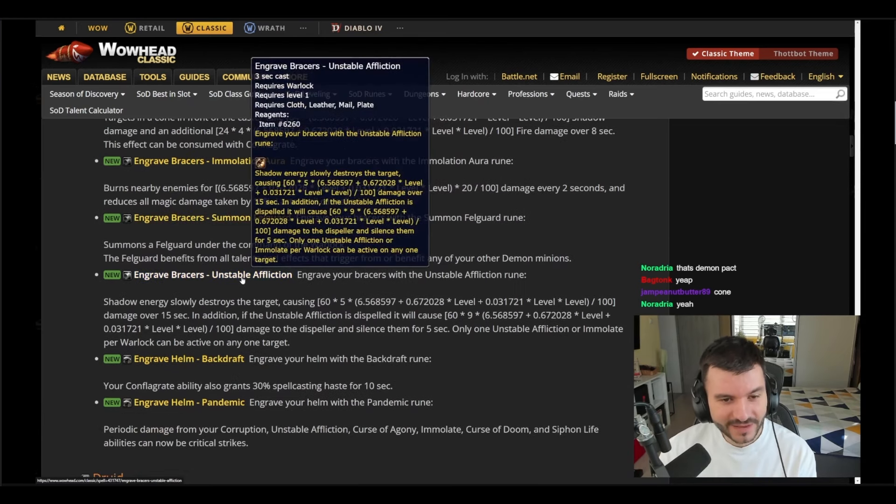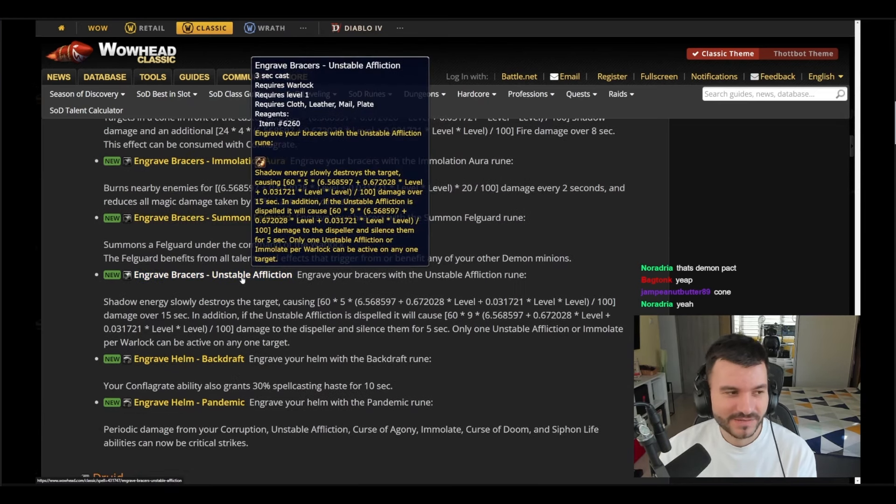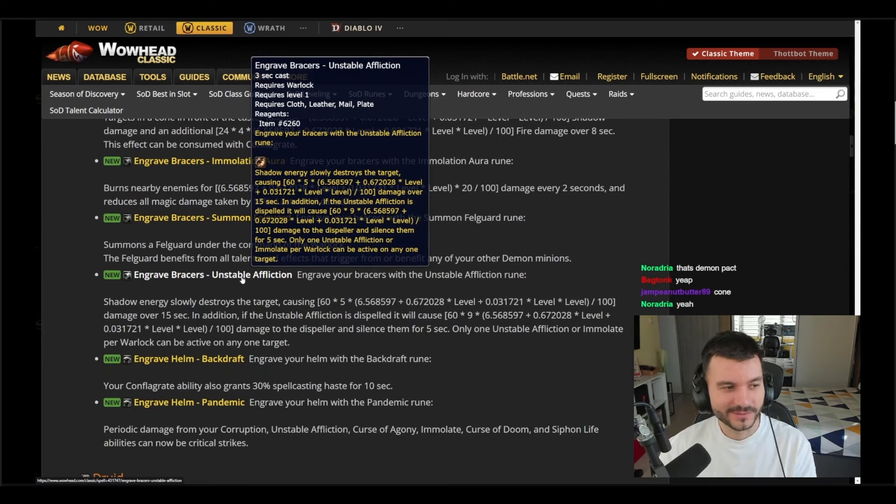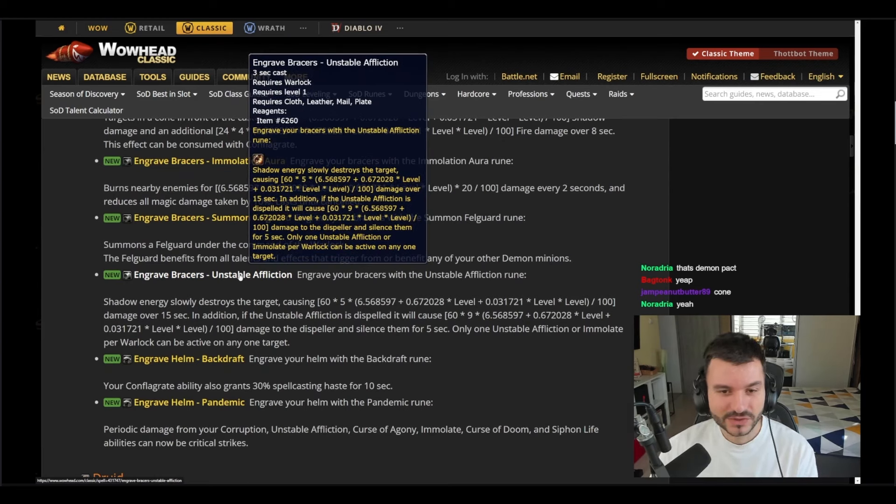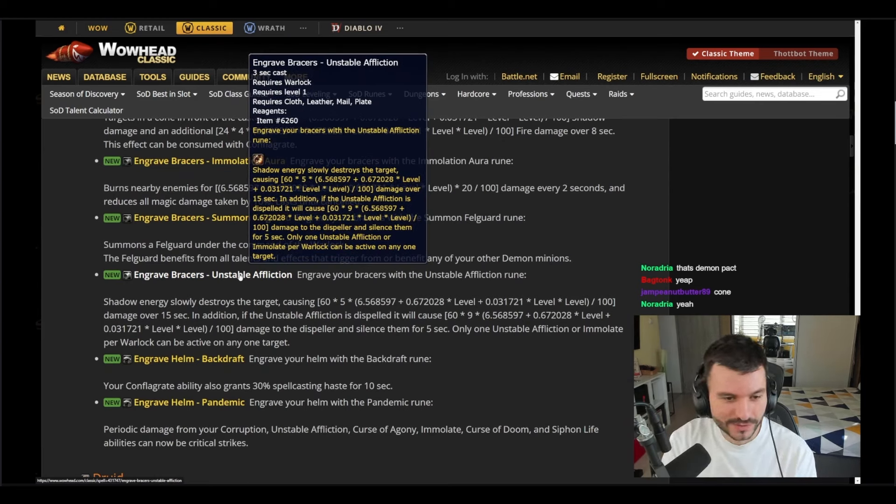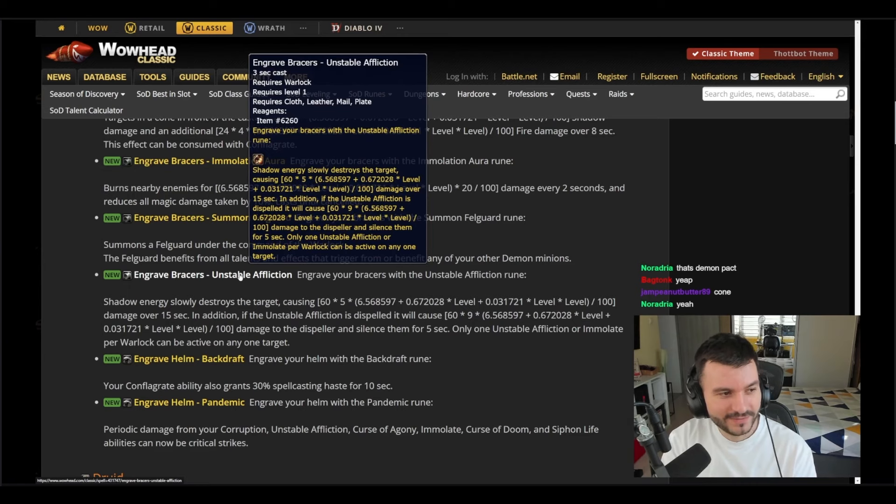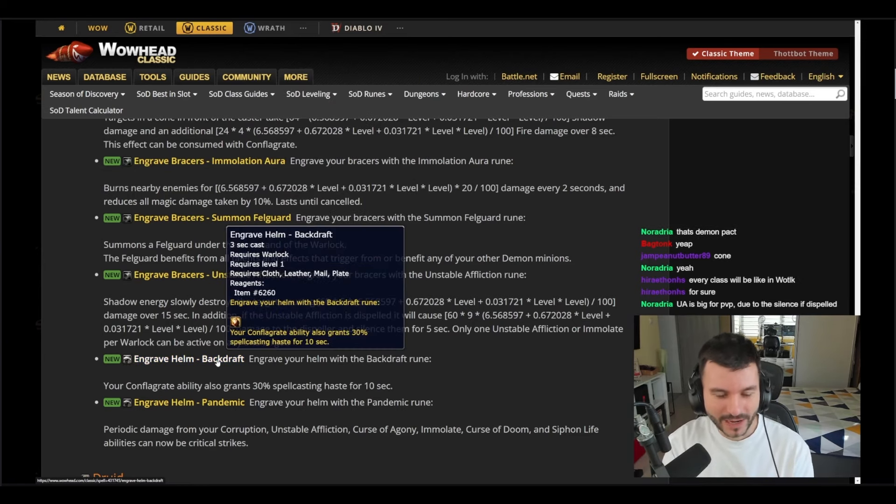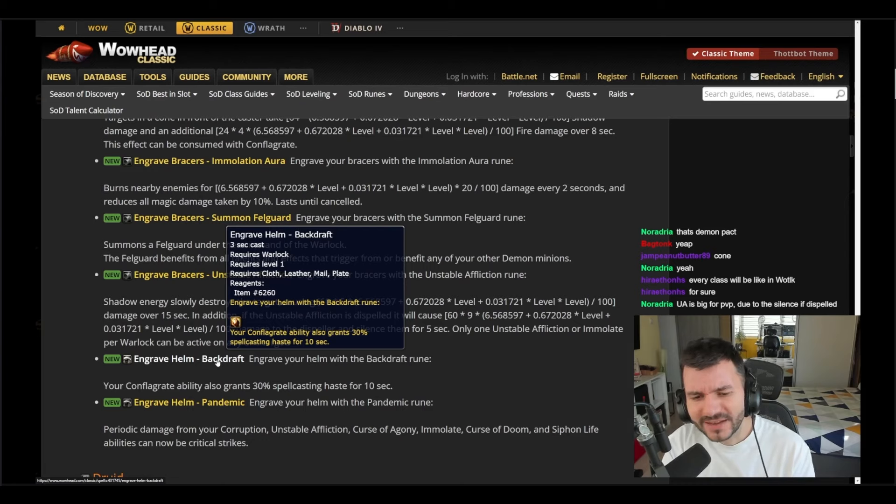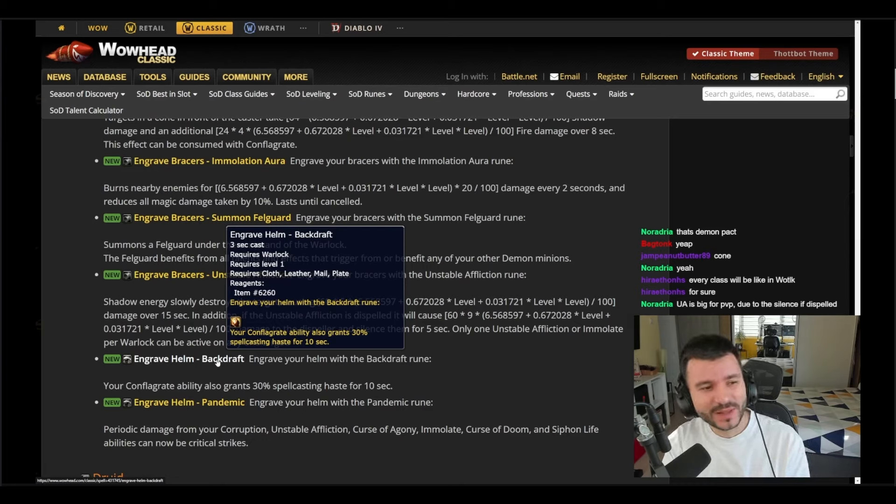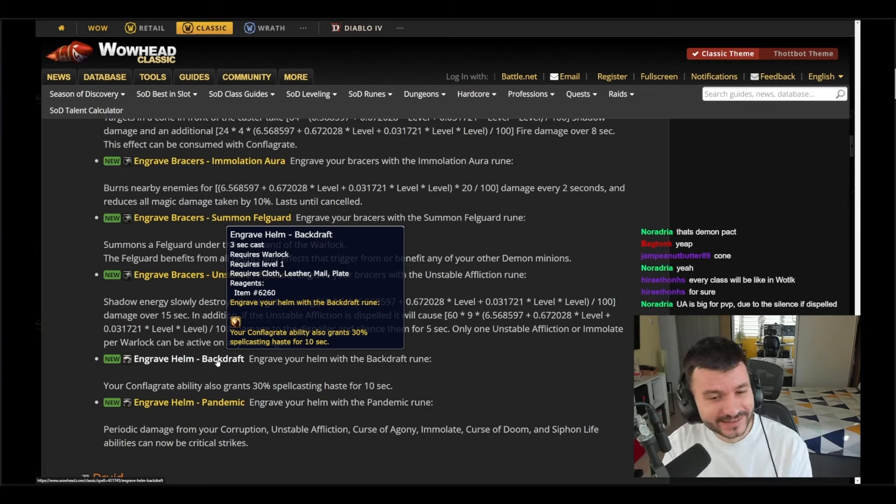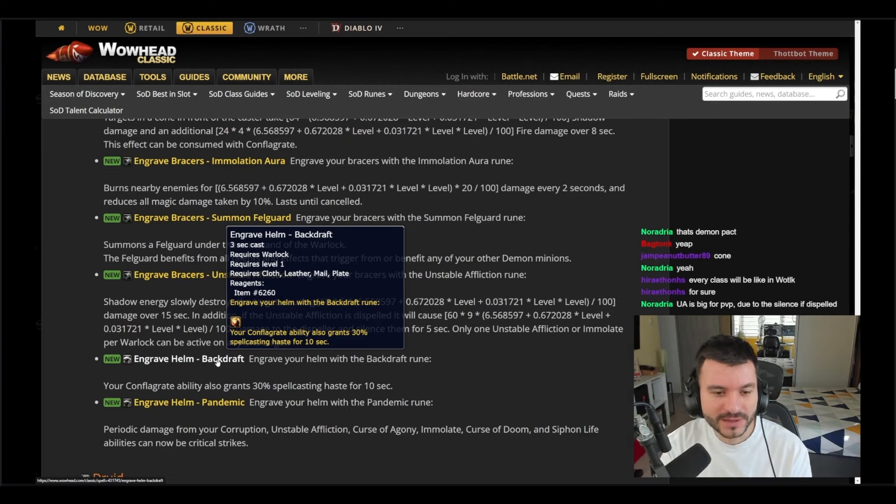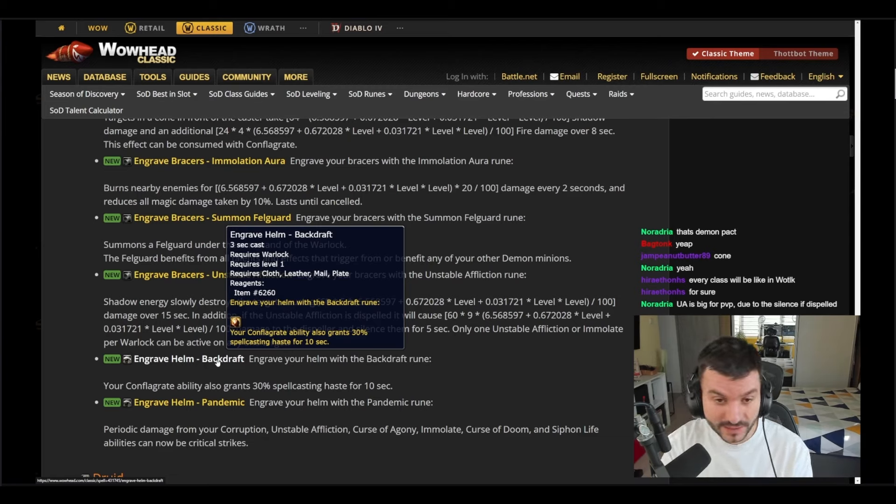And then we have Unstable Affliction, and this is giving me so many Wrath of the Lich King vibes. Unstable Affliction is just another DOT that Warlocks might get in the future. So we're gonna have Warlocks with 20 DOTs. Engrave Helm Backdraft: Conflagrate gives you 30% haste, 30% spell cast haste for 10 seconds. Wow, this is gonna be like BIS at level 50. But this one is gonna be big for PVE Backdraft, even for PVP though, because it's 30% general haste for every spell you cast.